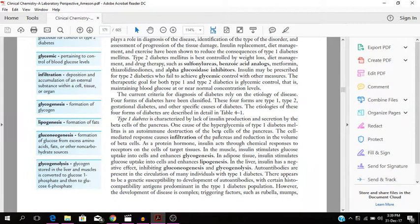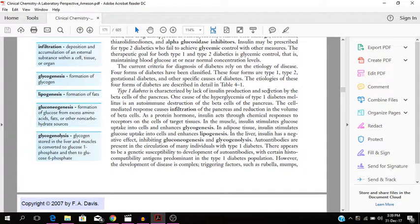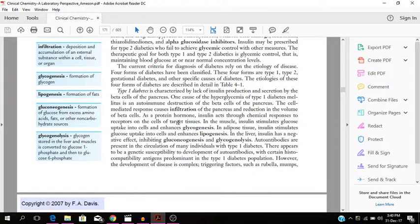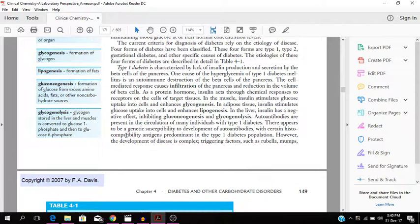So type 1 diabetes is characterized by a lack of insulin production and secretion by the beta cells of the pancreas. One cause of hyperglycemia is an autoimmune destruction of the beta cells of the pancreas. So the cell mediated response causes infiltration of the pancreas and reduction in the volume of the beta cells. So this is basically autoimmunity taking place, the body attacking itself with antibodies from the immune system resulting in type 1 diabetes.